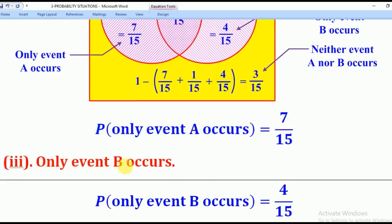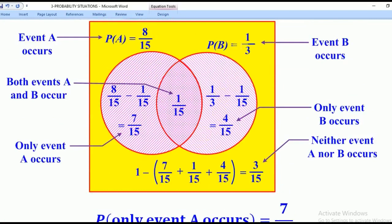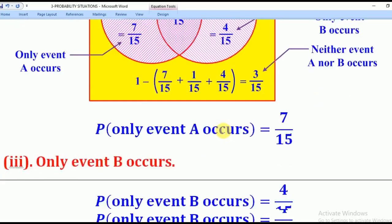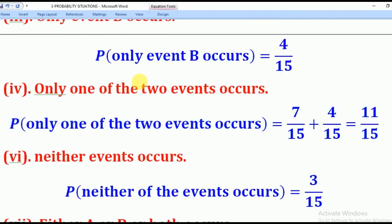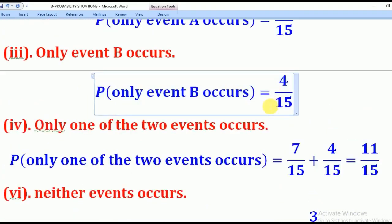For the Probability that only event B occurs, we are given Probability of B as 1 over 3, and we know the intersection is 1 over 15. We subtract the intersection from P(B): 1 over 3 minus 1 over 15 equals 4 over 15. Therefore, the Probability that only event B occurs is 4 over 15.